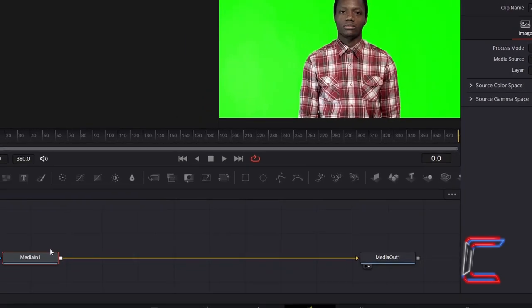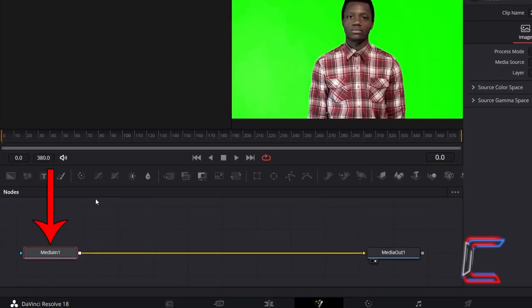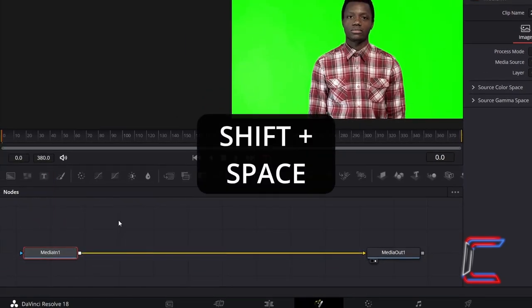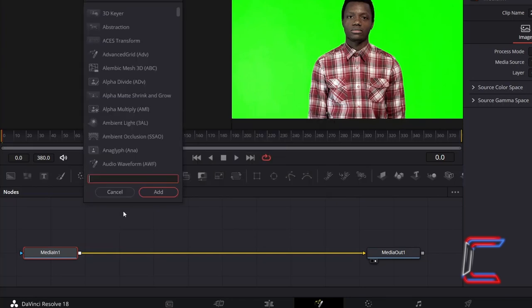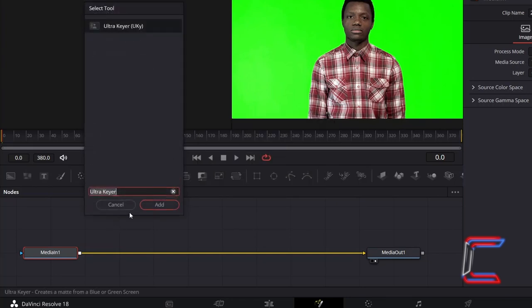With Media In 1 selected inside your Fusion Nodes section, holding Shift and press Space to open up the Select Tool window. Use the search box at the bottom to find the UltraKeyer tool. Select this and go to click on Add.